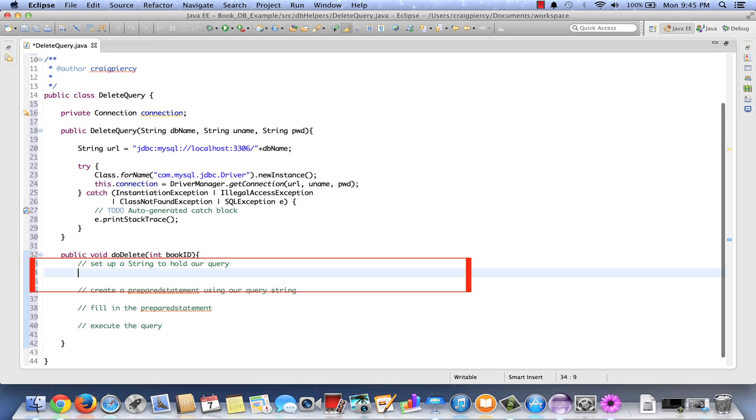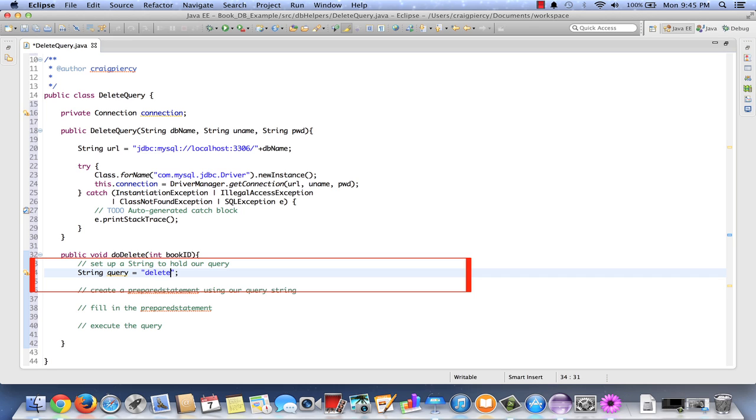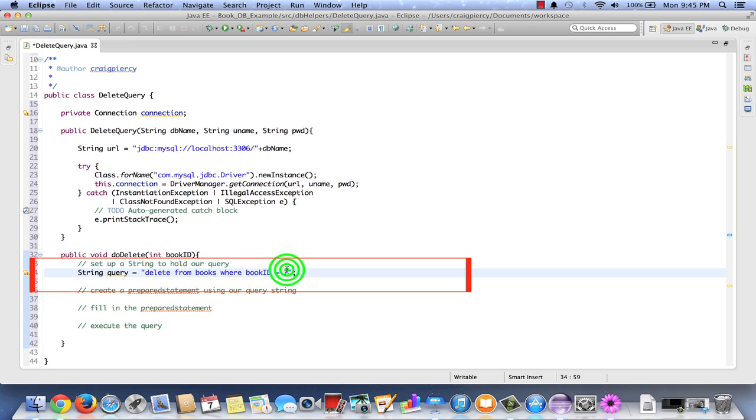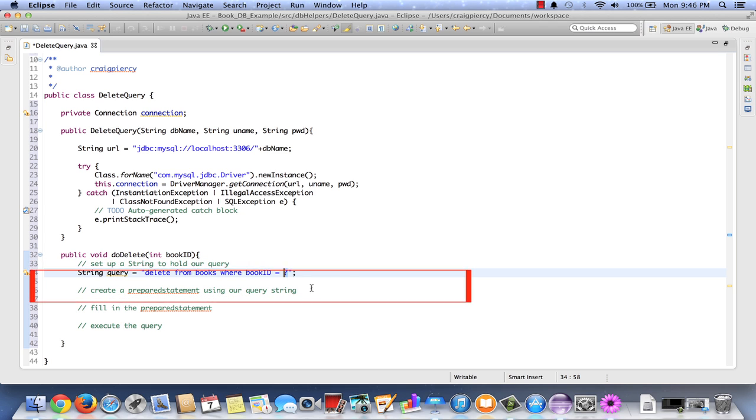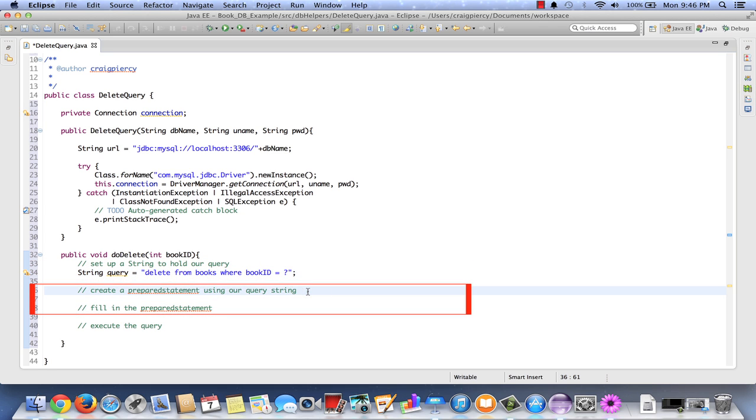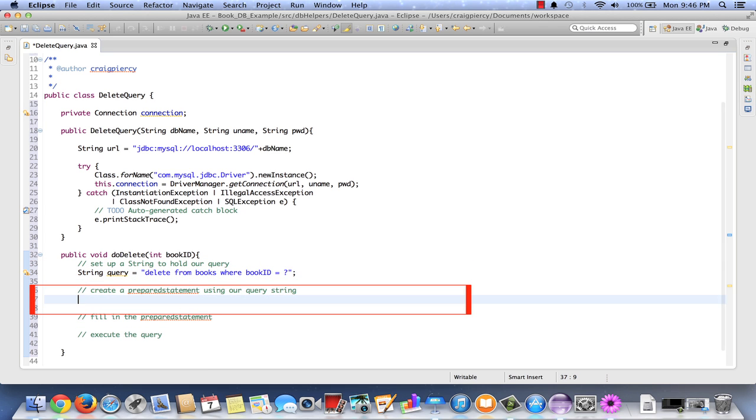So let's work on setting up our string. String, we'll call it query equals. A delete query starts with the word delete. We tell it which table, from books. And we'll give it a where clause. Which records do we want to delete? Those where the book ID equals something. So here we've created a query. And our query is mostly complete but there's something to fill in. This is called a token. And in Java this token is represented by a question mark. It means we need to fill in the blank before we run the query.